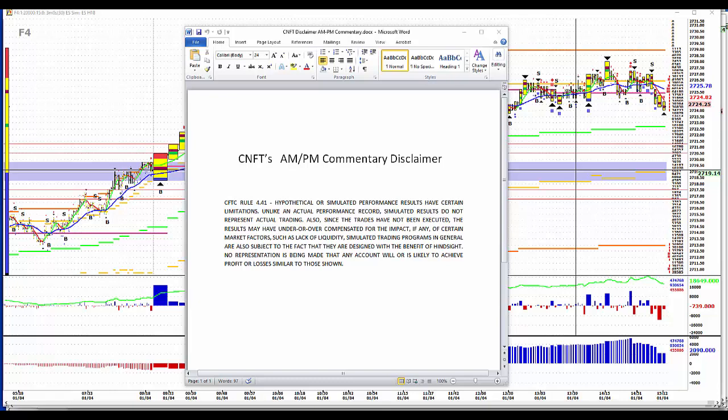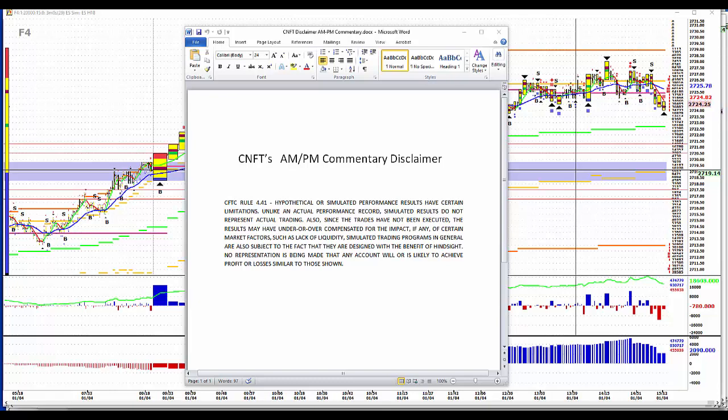Good afternoon. It's January the 4th, 2018. Time to recap today's trading and take a look at tomorrow.